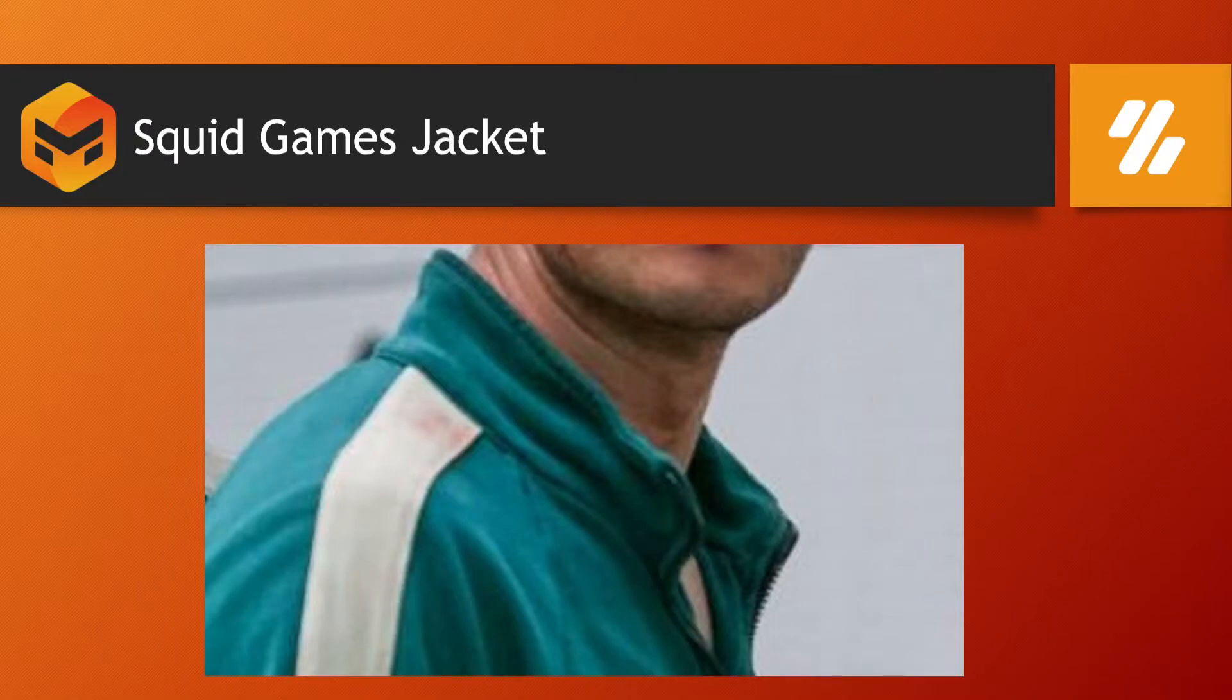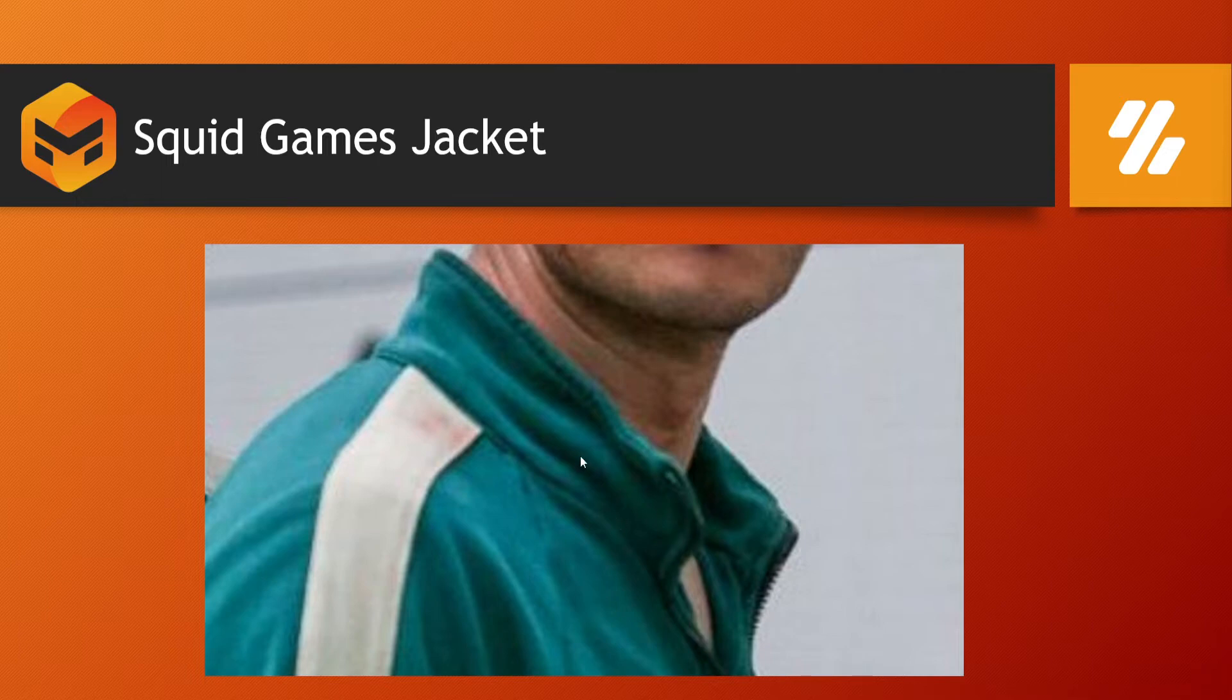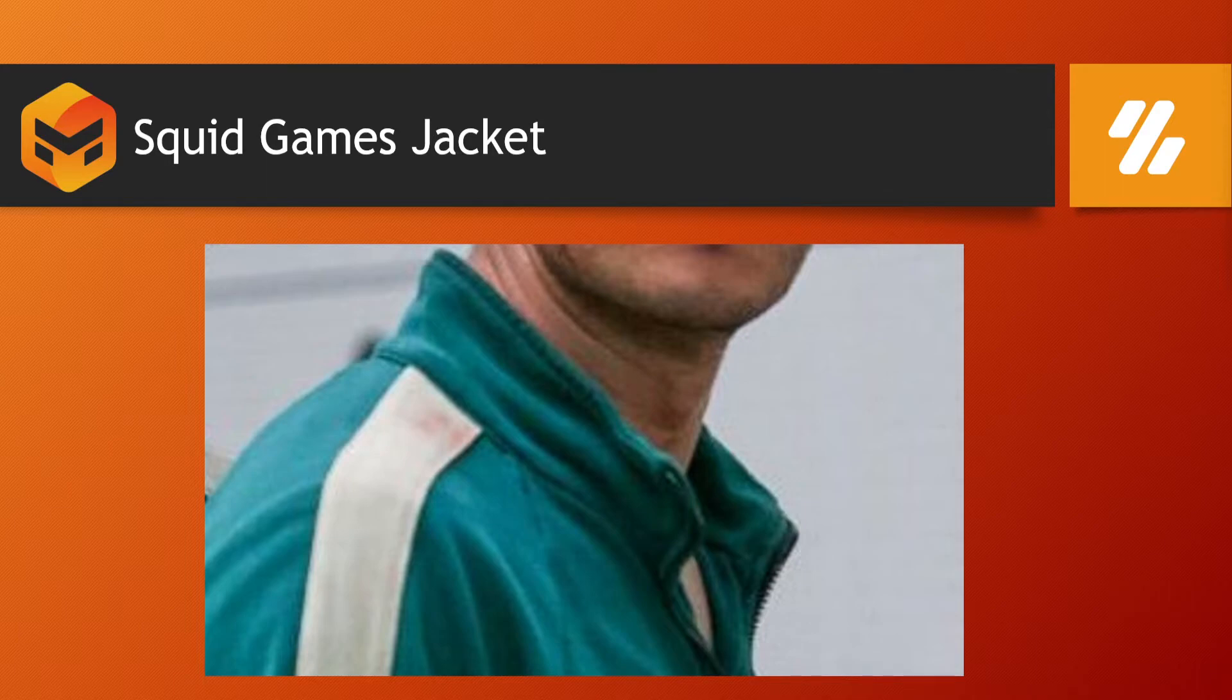Hello everyone, this is Shansha and welcome to Z Interactive. Today in our Marvelous Designer course, we'll learn how to create this sort of a collar for the Squid Game Jacket. So without further ado, let's move to Marvelous Designer.